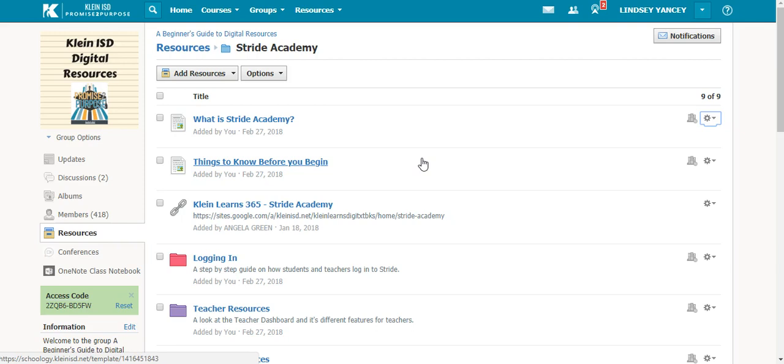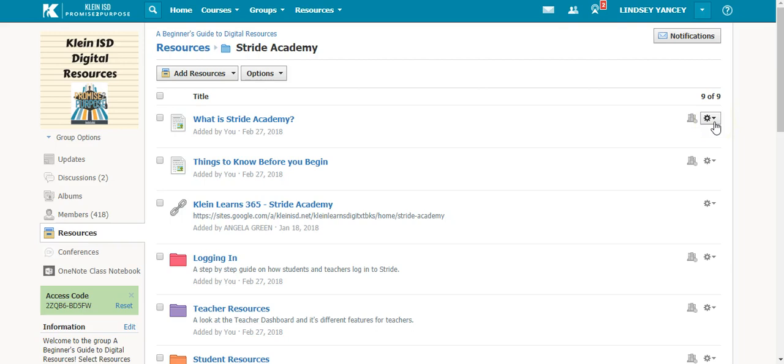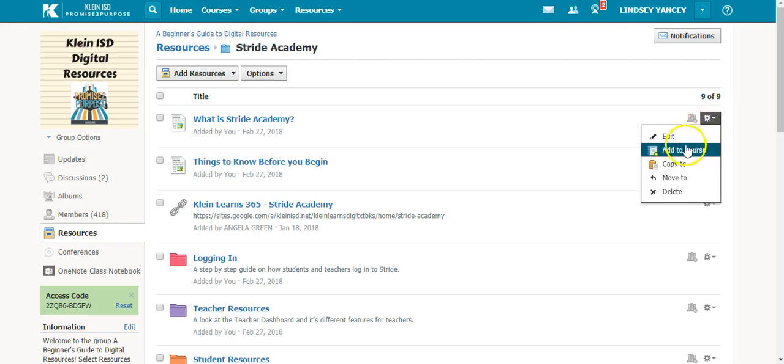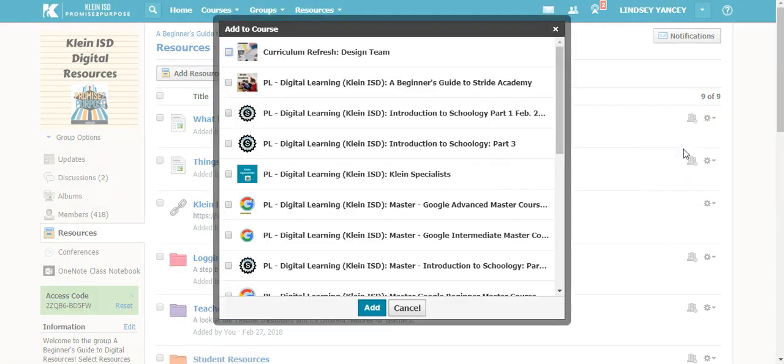instead of recreating the activity, you can copy to your course by selecting the gear icon next to the resource and selecting add to course.